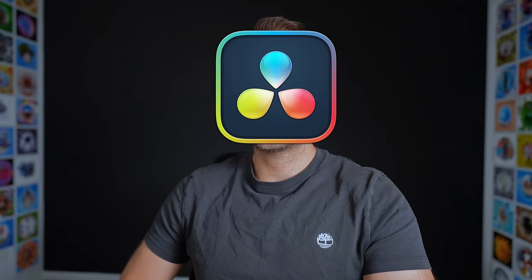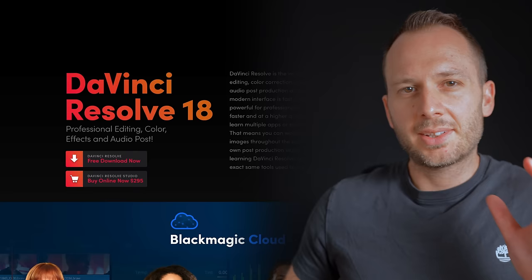So you chose DaVinci Resolve. Good choice. In this video, I'll get you up and running with it in 10 minutes.